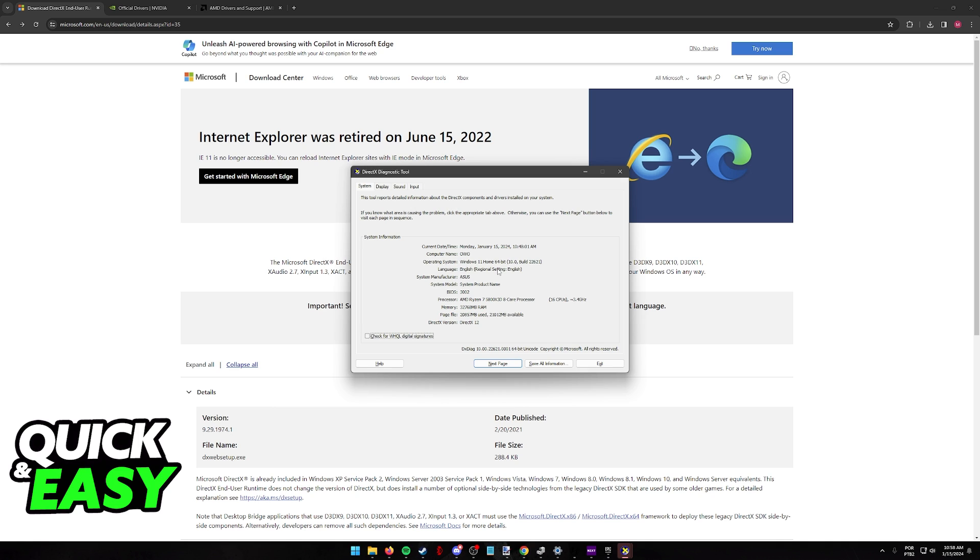So for example, if you are trying to play an old game, it is going to require DirectX 10 or 9. It isn't going to accept DirectX 12. If that is the case, you don't have to worry because as soon as you run any application or any game, it is going to use the required DirectX version.